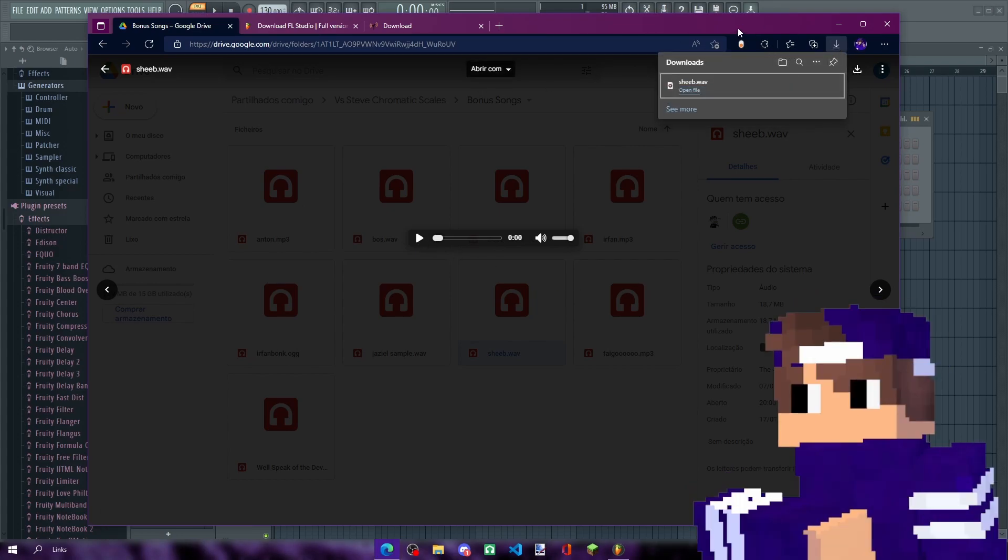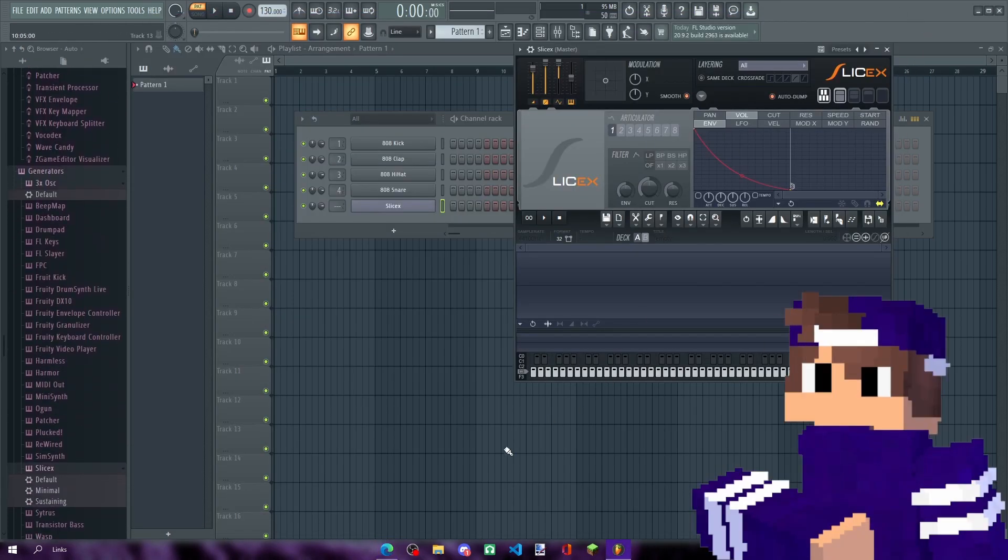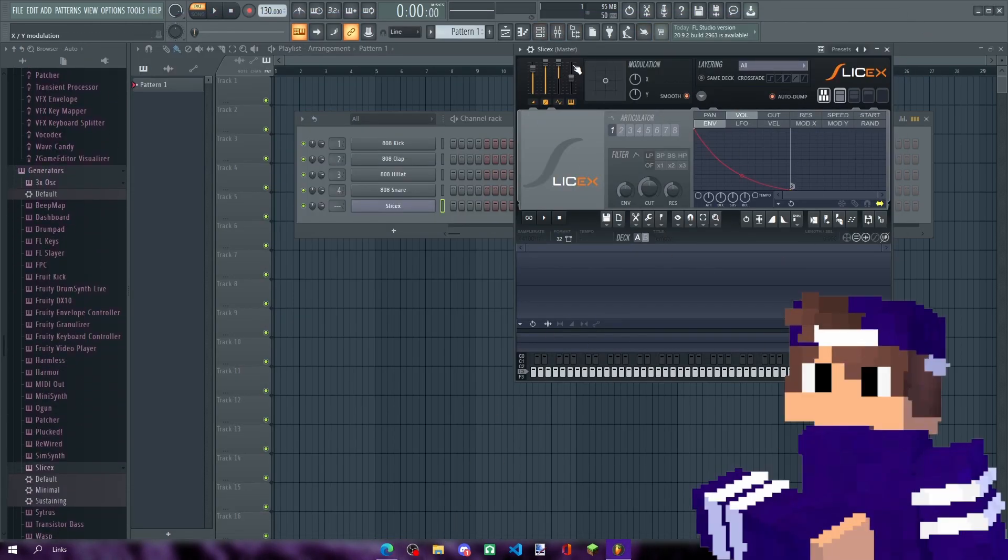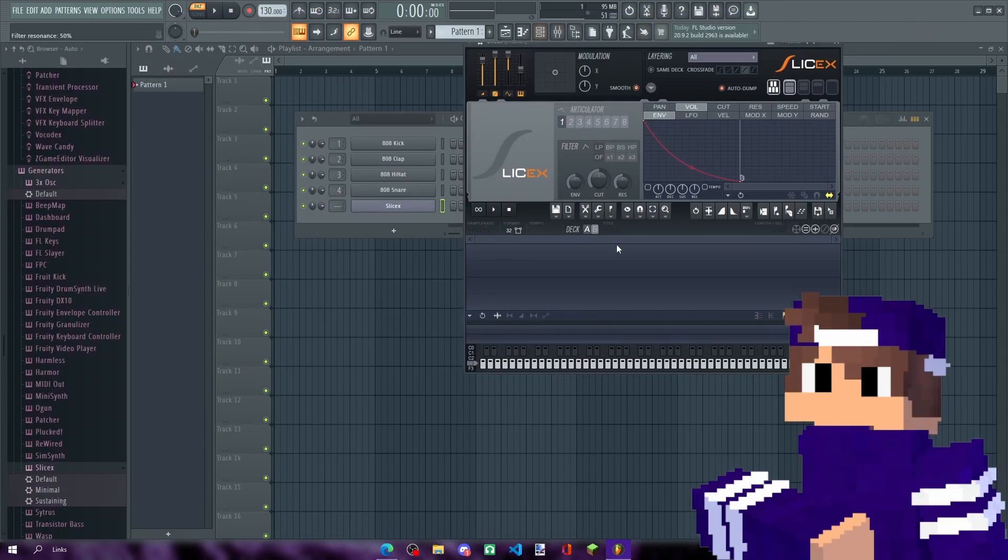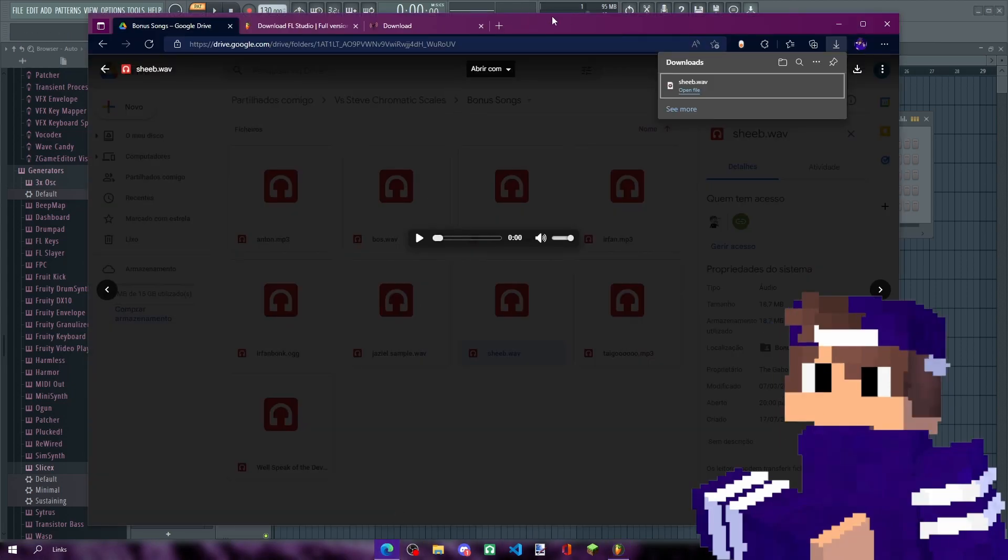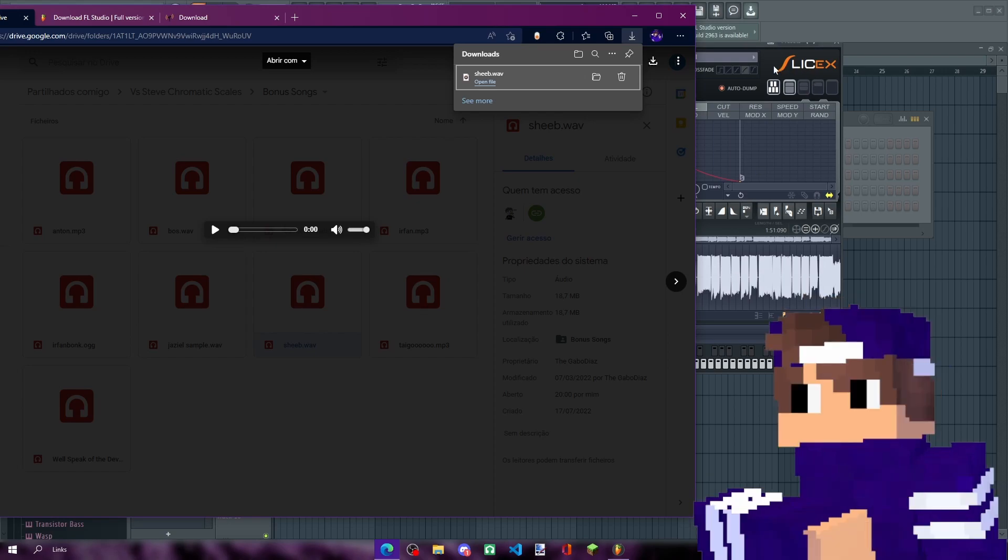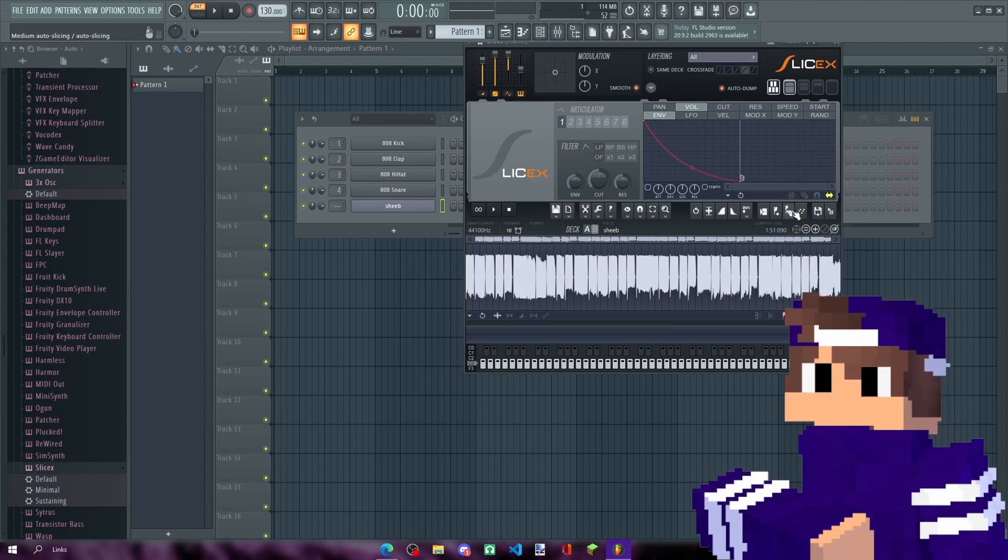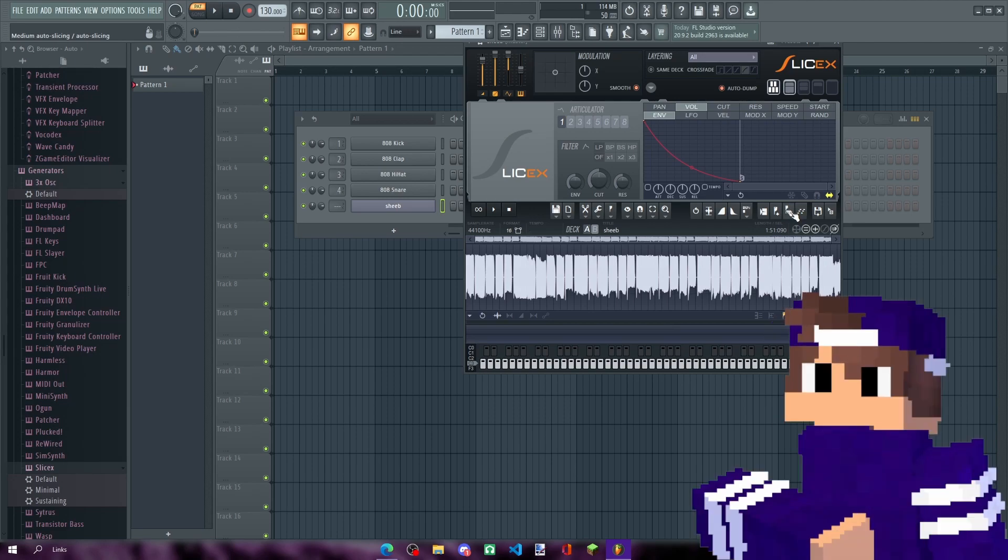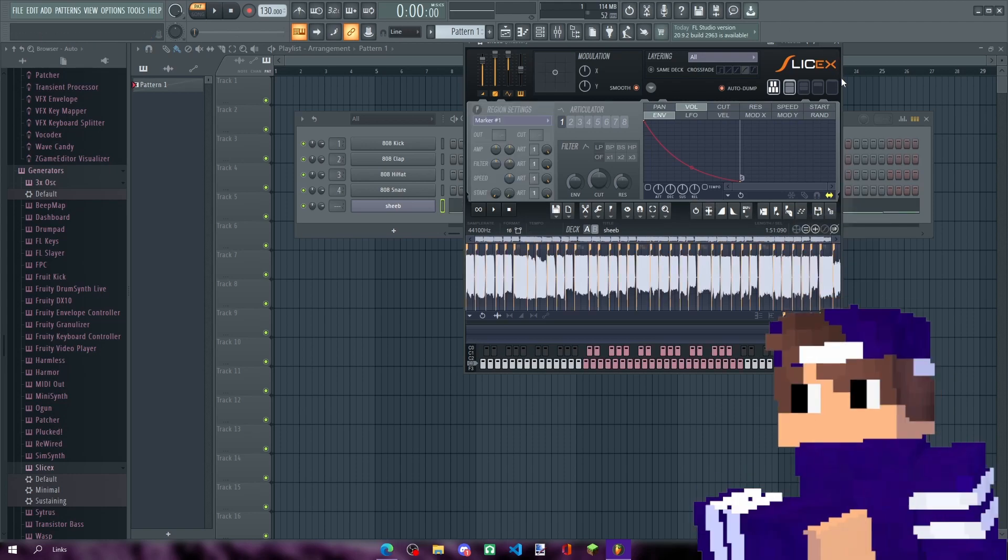Now what you do is you open up FL Studio, you go to Slicex, and you drag and drop your chromatic scale into Slicex. Right, simple as that for now. Next up, you right click on this thingy and you press auto slicing.